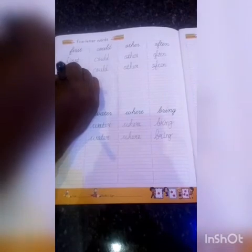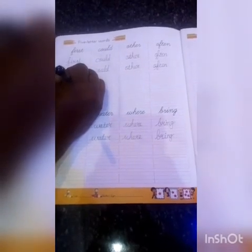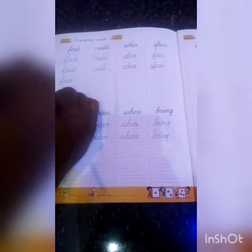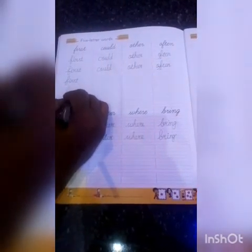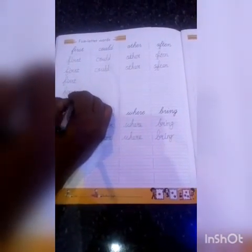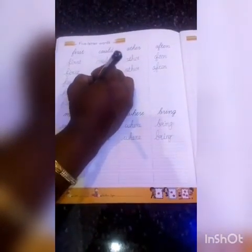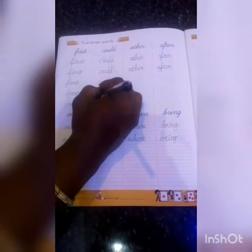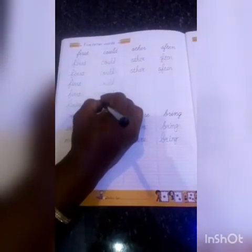First — f-i-r-s-t, first. F-i-r-s-t, first. F-i-r-s-t, first. Next: could — c-o-u-l-d, could. C-o-u-l-d, could. C-o-u-l-d, could.